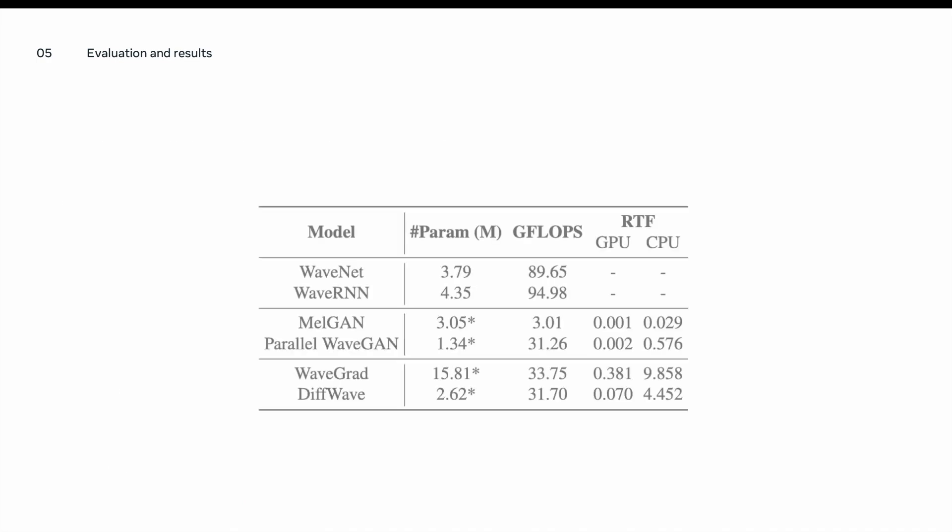We also report the complexity of each of these vocoders in terms of the number of parameters, floating point operations, and the real-time factor in the GPU and CPU setup. We exclude the real-time computation for the autoregressive models as they are significantly slower compared to other vocoders.